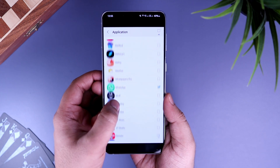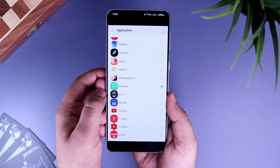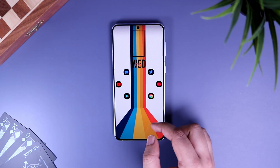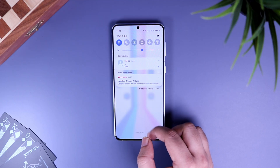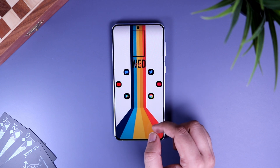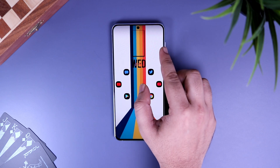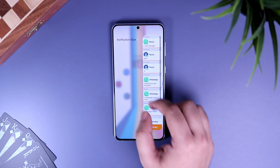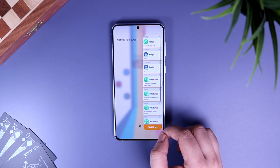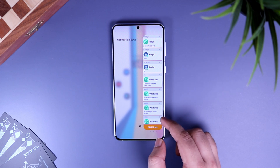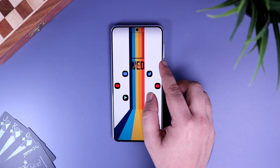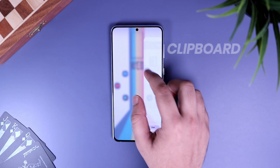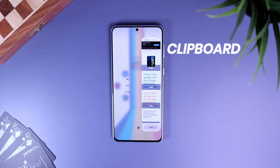For example, if you select WhatsApp, now instead of going through all unwanted notifications from the default panel, you can simply swipe from the edge to get access to all your WhatsApp notifications. It is super useful — definitely try it out.